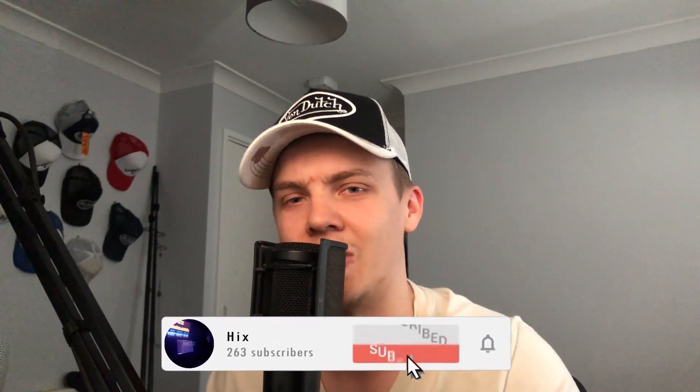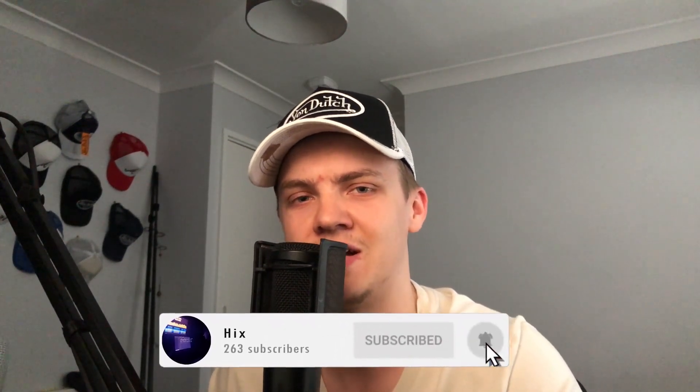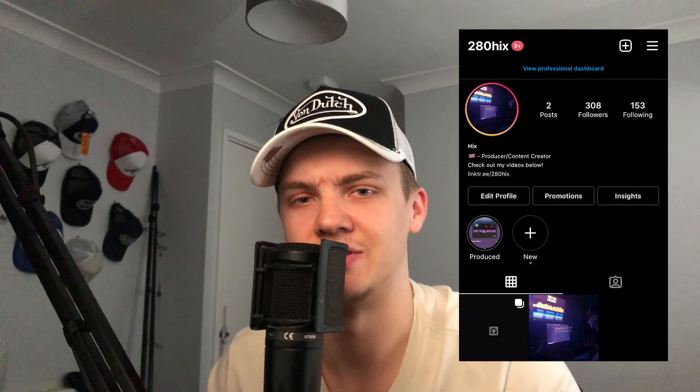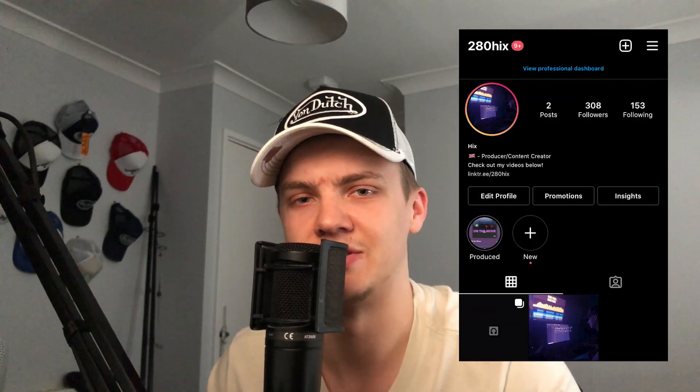So yeah, that is the whole sample, and if you liked it you know what to do, drop a like, subscribe, get me to 1K, I'm nearly there so the sample pack will be coming. And then don't forget to follow my Instagram, that's going to be on the screen. I'm out and I'll see you in the next one.